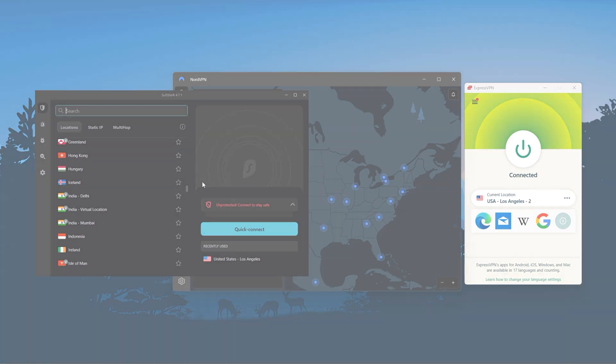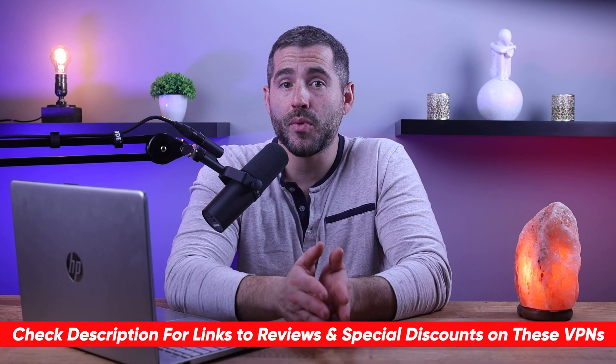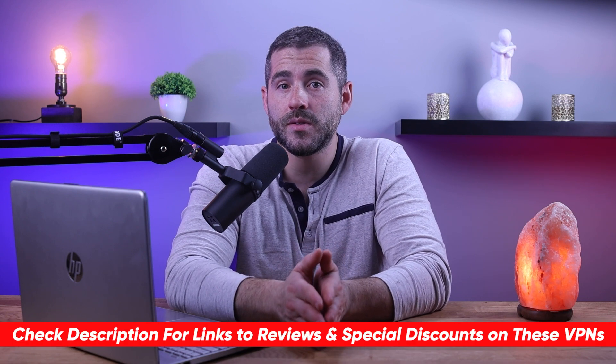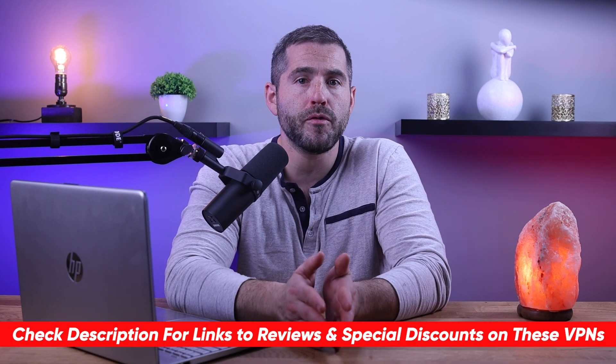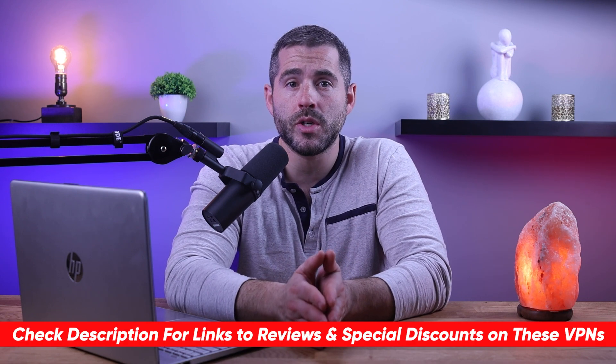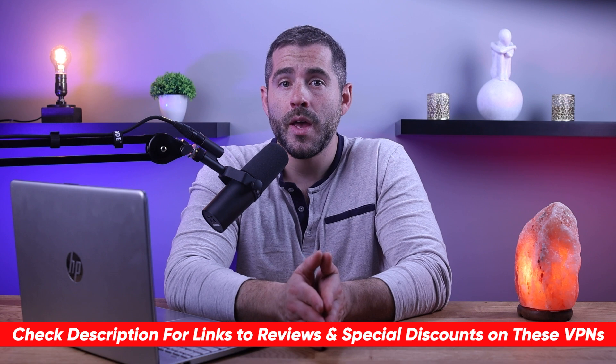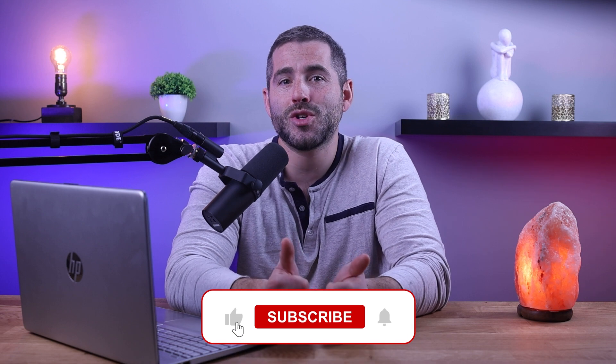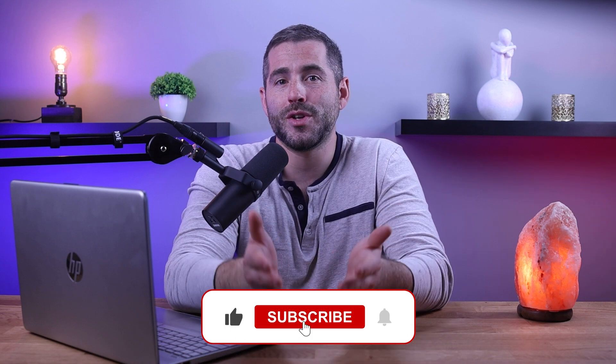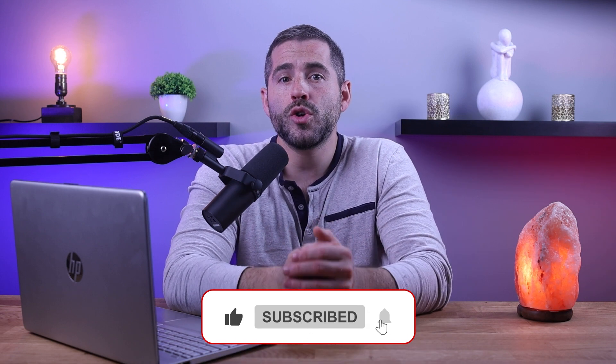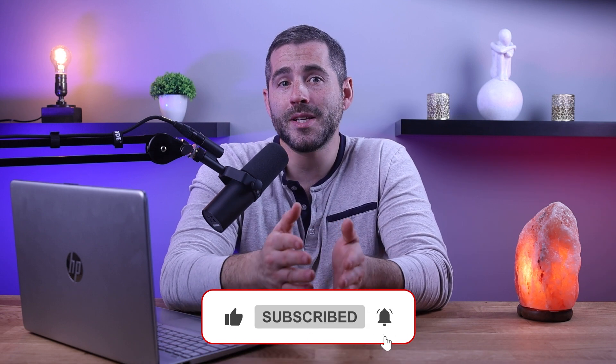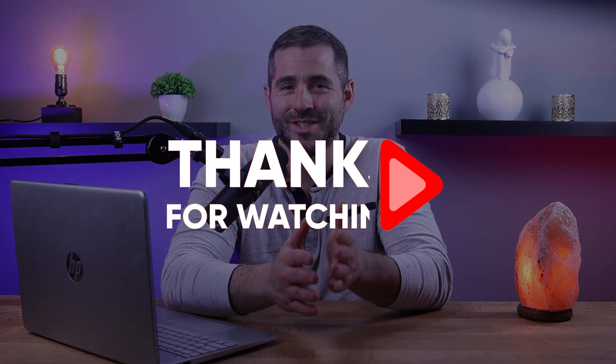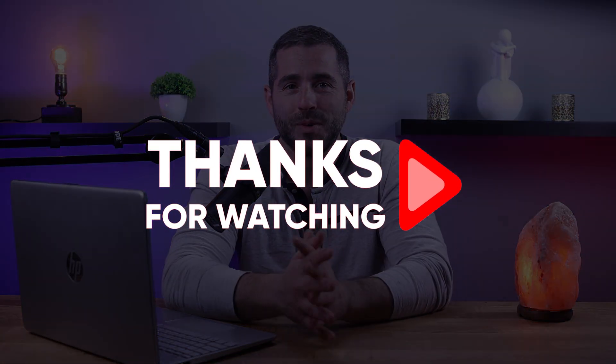So that's it for this video. Again, if you're interested in any of these VPNs, you'll find links to pricing and discounts as well as full reviews in the description down below. And feel free to comment down below if you have any questions as I love getting to interact with you guys. And like and subscribe if you found this video to be helpful or you'd like to stay up to date with future videos. Thank you so much for watching and I'll see you guys in the next one.